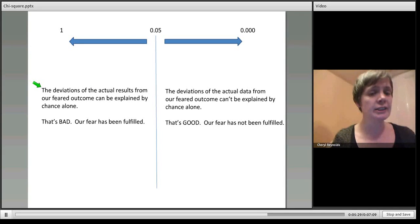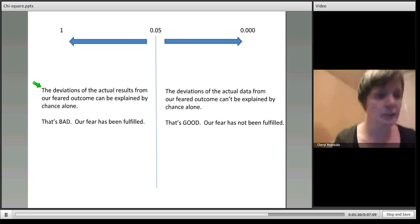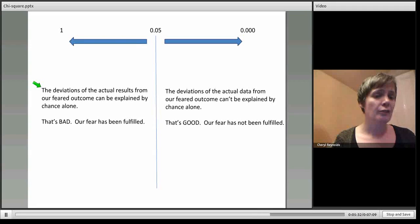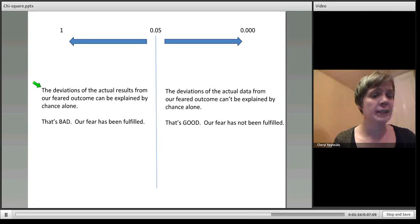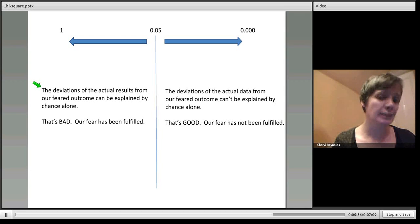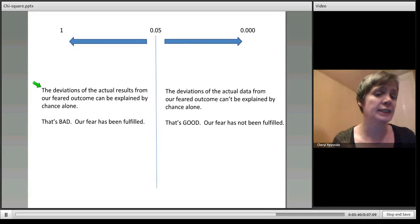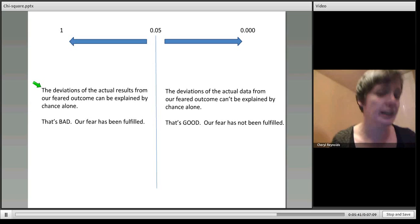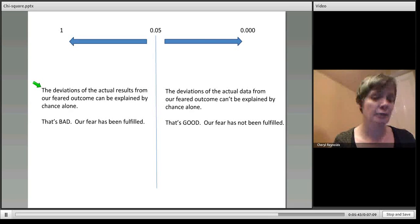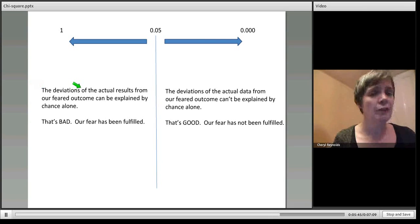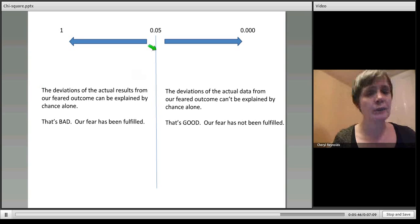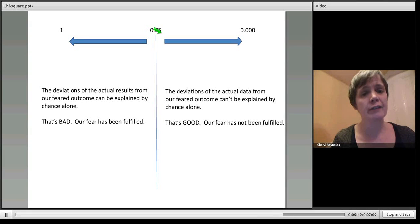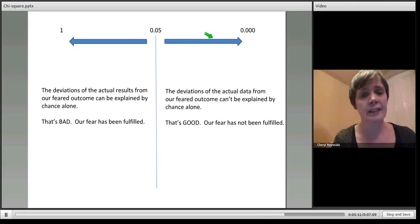What that kind of result in chi-square says is that the deviations of the actual results from the feared outcome can be explained by chance alone. Therefore that's bad because it means our fear has been fulfilled, or we can't definitely say our fear hasn't been fulfilled.